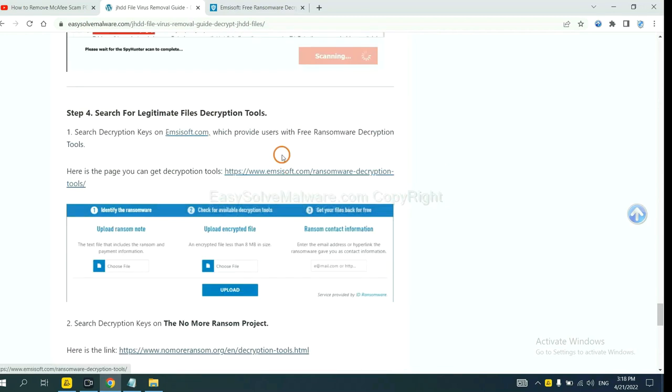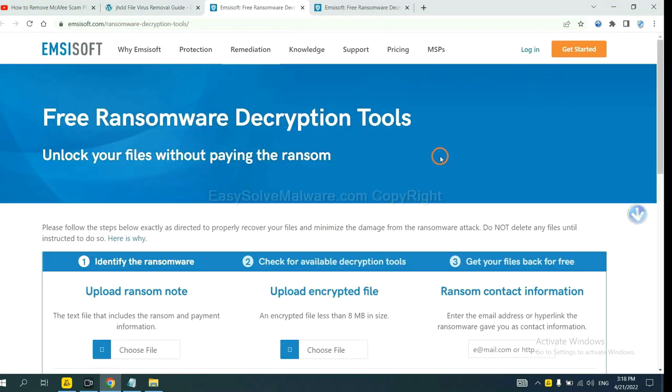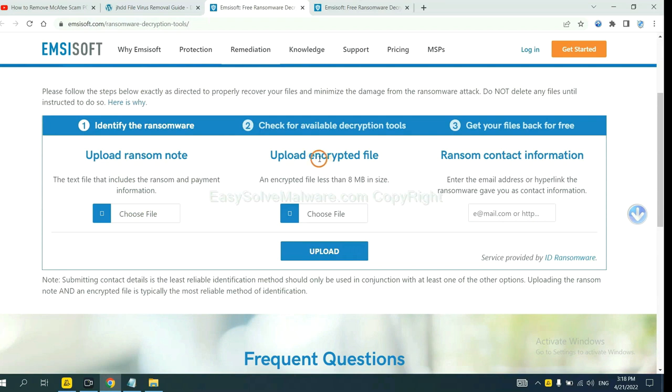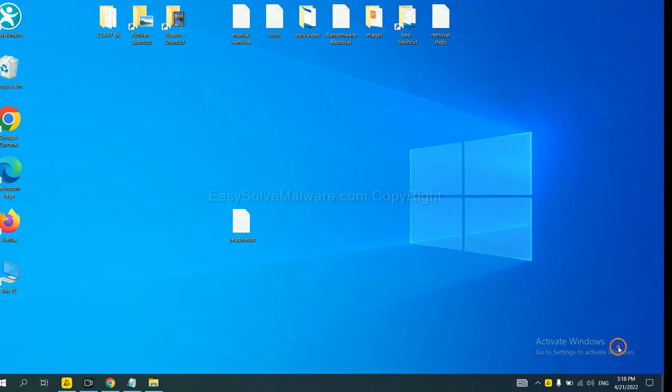First, let's open Emsisoft. Here, you need to upload the ransom note, the encrypted file here, and then input the ransom content information. This is in the ransom note. Let me show you.